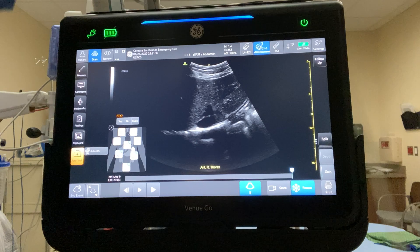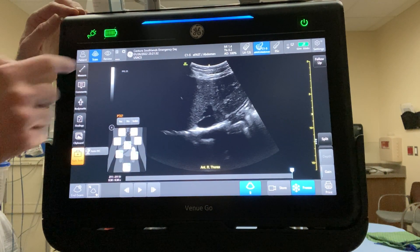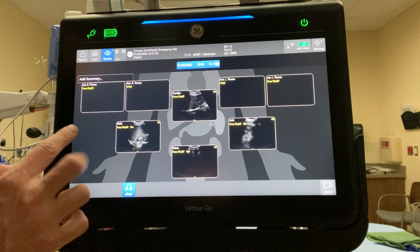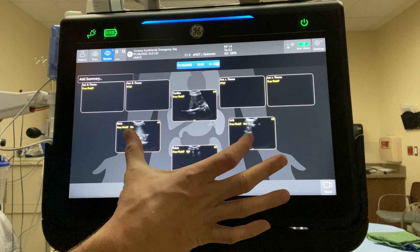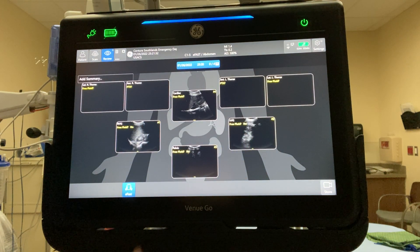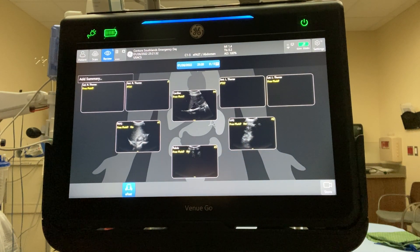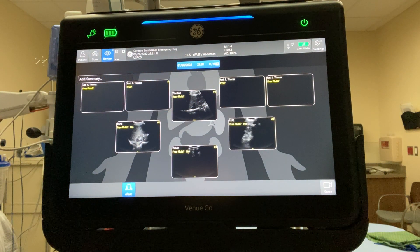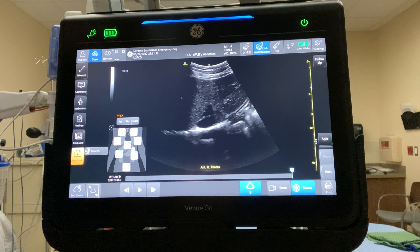At the end, once you've saved all your images, go to the review button in the top left corner. It gives you a screenshot of your entire FAST exam — lungs on both sides, cardiac window, two abdominal windows, and pelvic window all in one. You can save that composite picture as a store, so the whole image goes into the image archive, then click back to scan to continue.